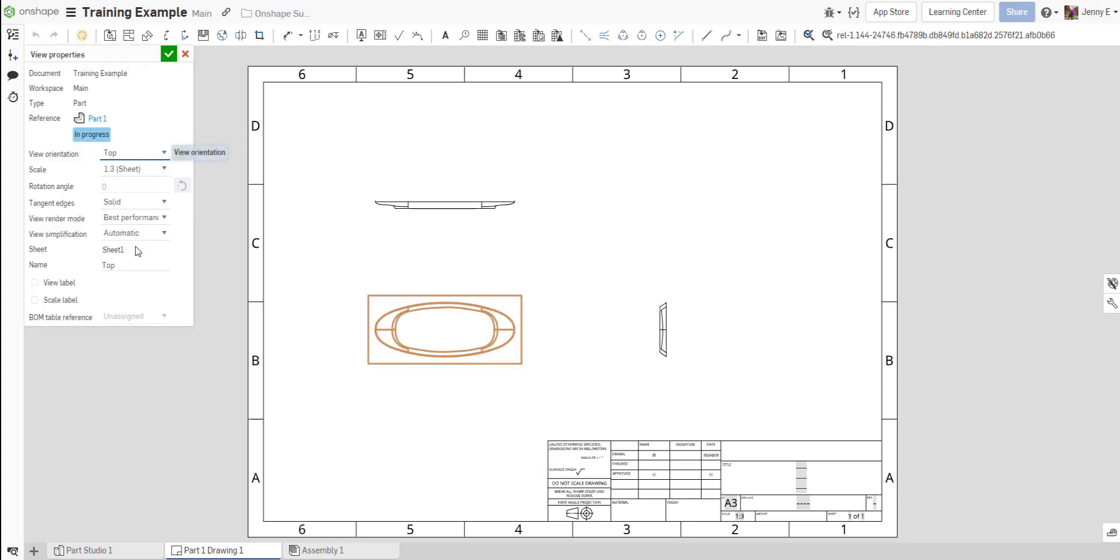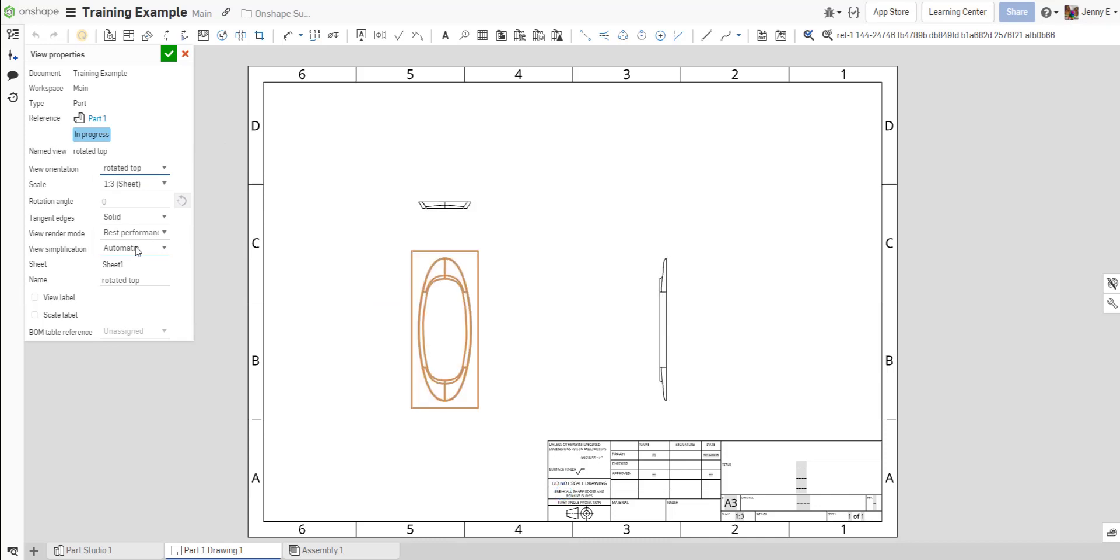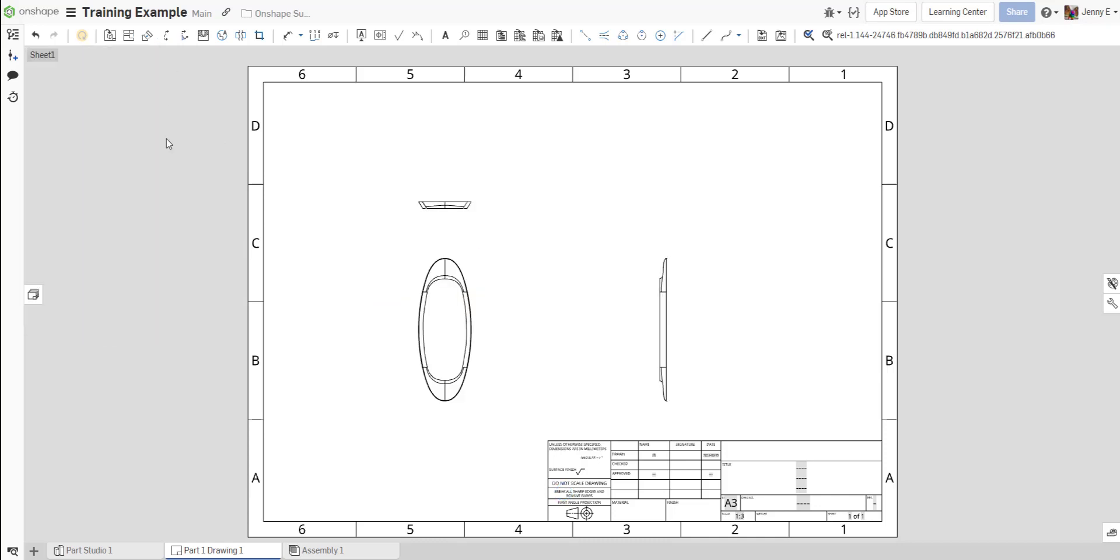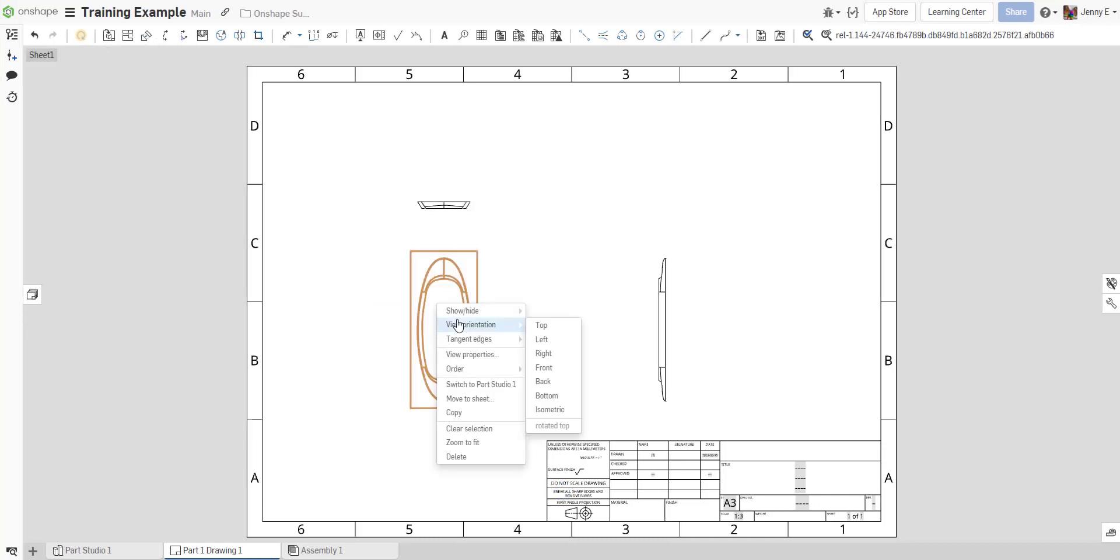Or you can right-click on the view and choose the named view from the View Orientation dropdown. All child views will update to the new projected orientation as well.